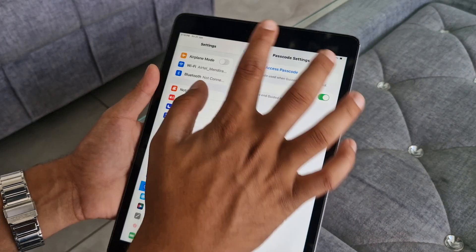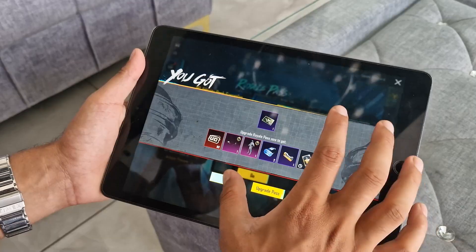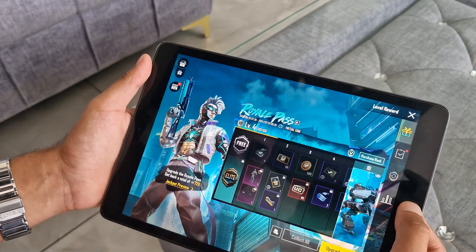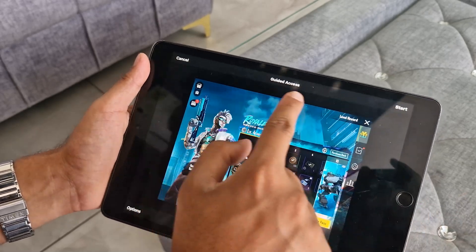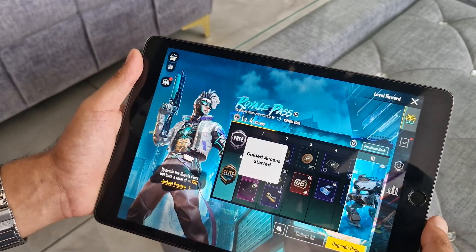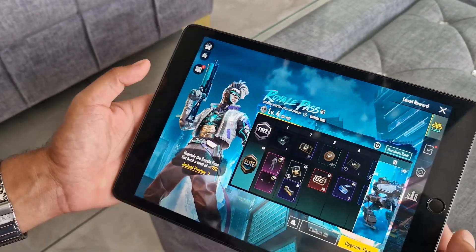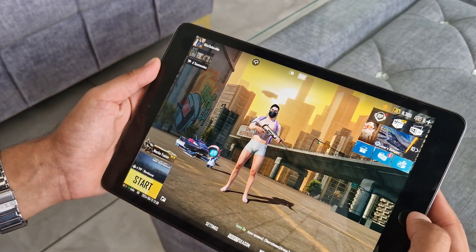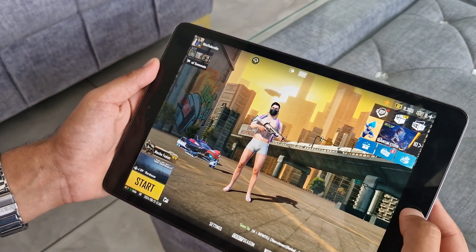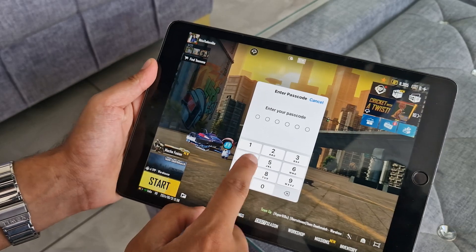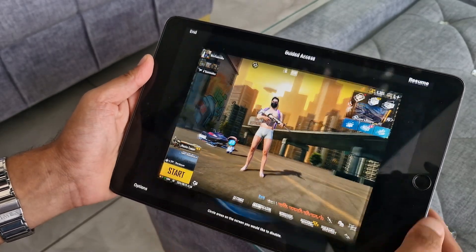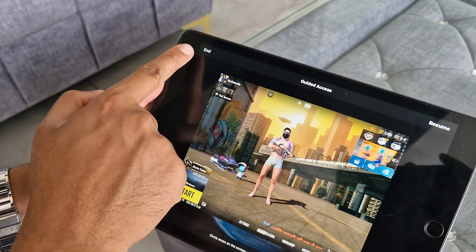From now on, whenever a kid or a person asks for your iPad, just open the app or game, press the home button three times, and tap on the Start option. Then you can give it to a kid. To end guided access, press the home button three times, enter the passcode, then tap on the End option to get out of guided access mode.